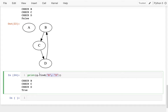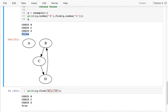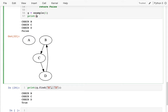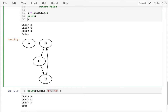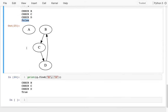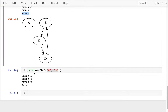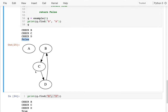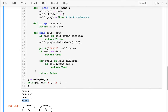Now graph.find('B','A') is false, B cannot reach A. B can reach D. I think I have this working.